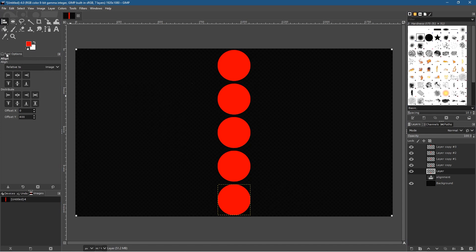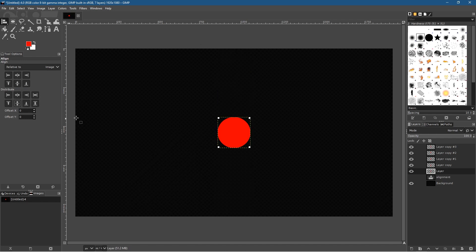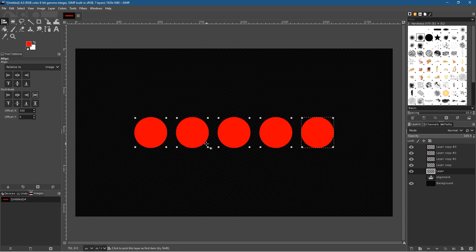Let's set the value back to zero, select all the objects, center them out again, distribute to the center point, and distribute horizontally with a value of 330 so they're nicely spaced.